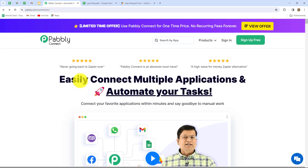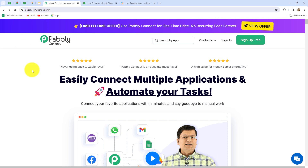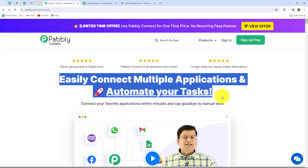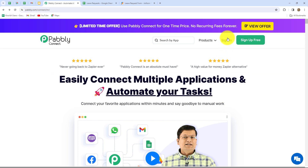For creating this entire automation I am not going to use any coding or programming skills. I will simply connect all these applications with the help of PabblyConnect. This is the home page of PabblyConnect, which we can reach by typing pabbly.com/connect in our browser. Here we can find two options: sign in and sign up for free. If you are an existing user you can click on sign in, but if you are a new user you have to click sign up for free to create your free account. When you create your account you will get 100 free tasks every month to explore this software and test multiple automations. As an existing user I am directly clicking on sign in.